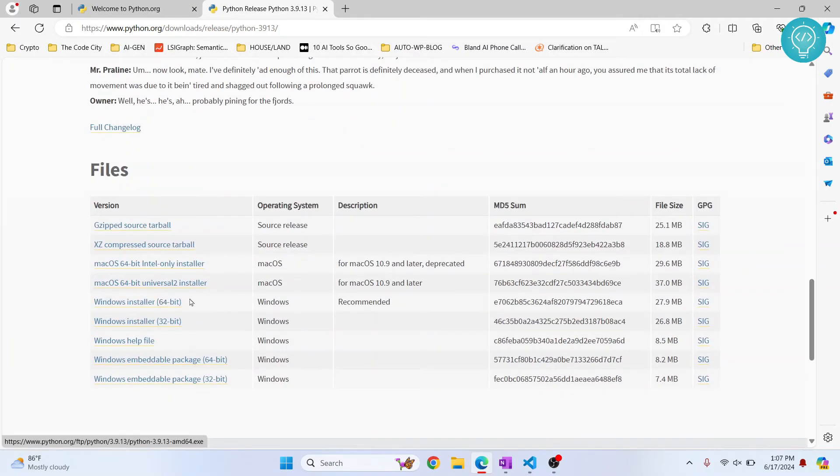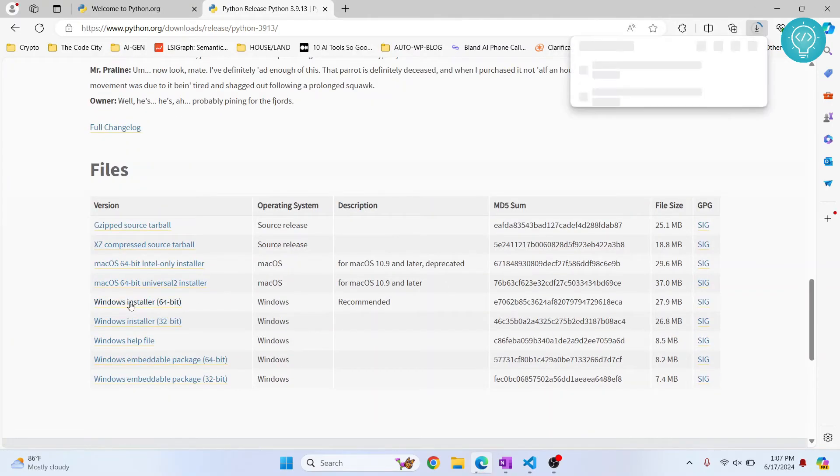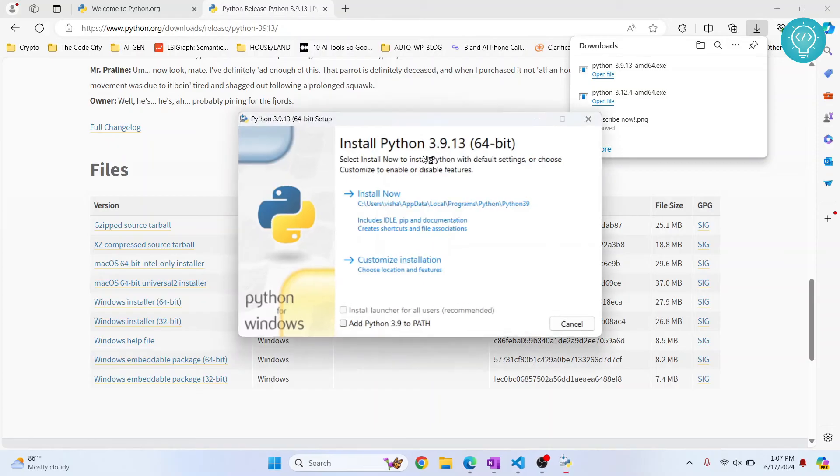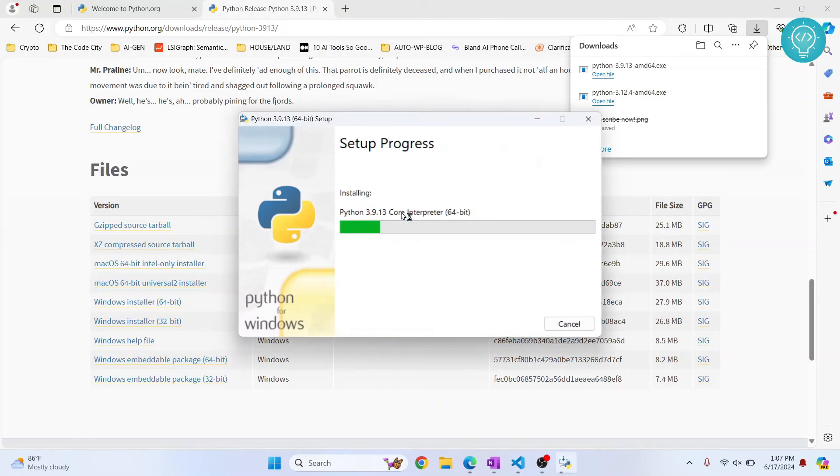And choose the installer 64-bit. And once this is downloaded, let's click on open file. And I click on install now.